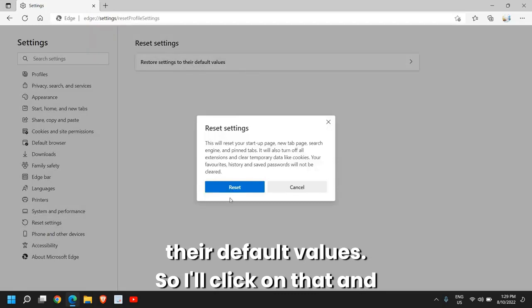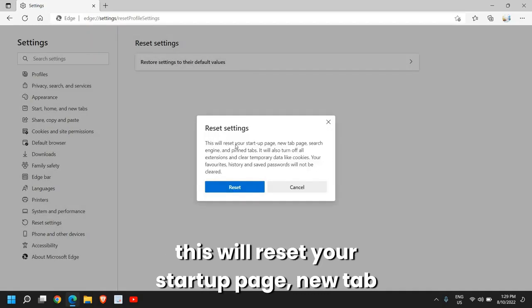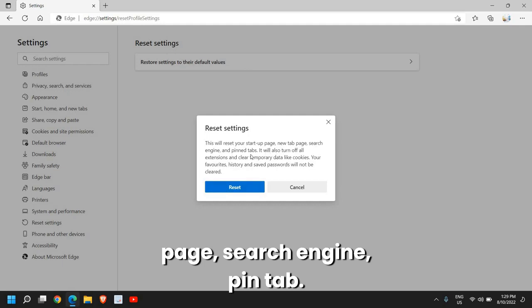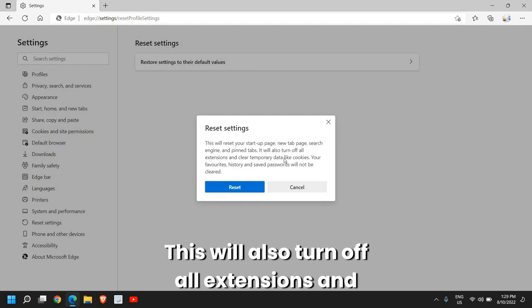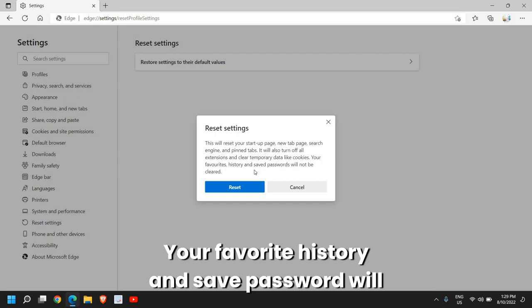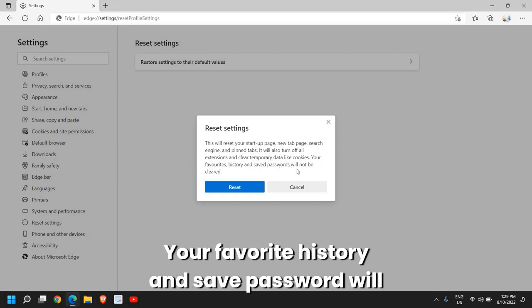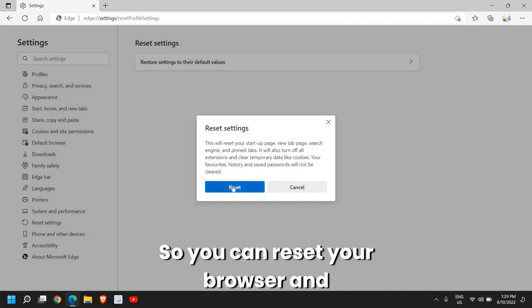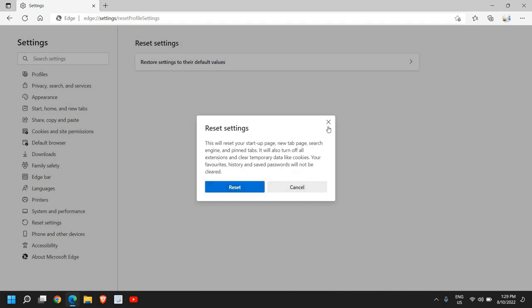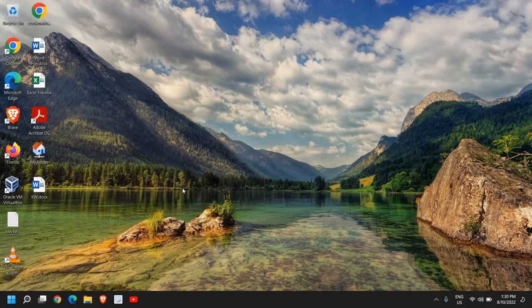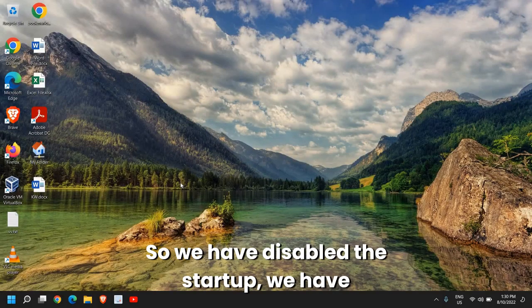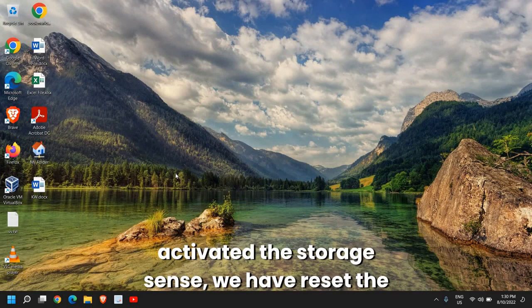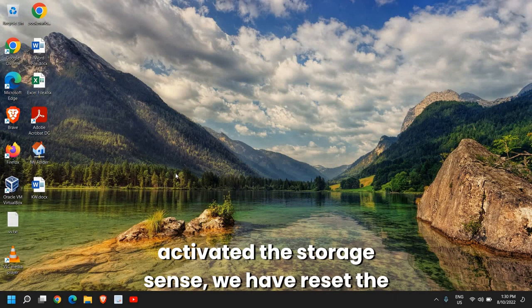So I'll click on that and this will reset your startup page, new tab page, search engine, pinned tabs. This will also turn off all extensions and clear temporary data like cookies. Your favorites, history, and saved passwords will not be cleared, so that's the best part. You can reset your browser and once this is done we will move to the next step.